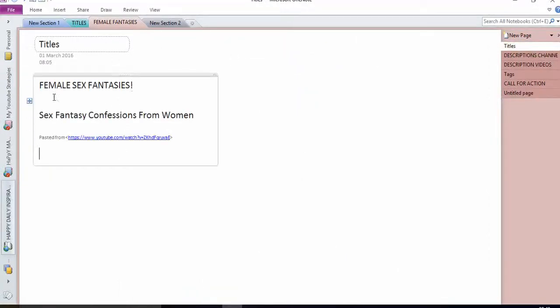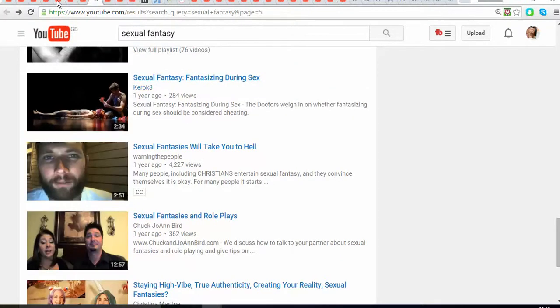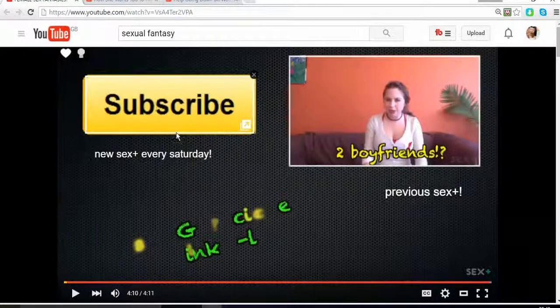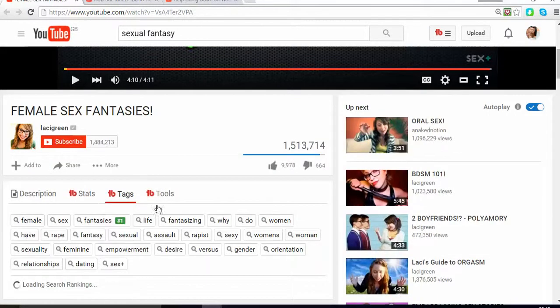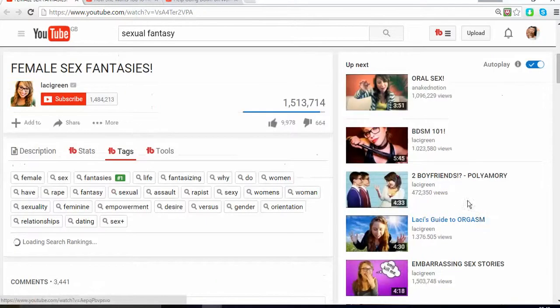In OneNote I put the titles — for example, 'female sexual fantasies' is very popular. I went through the list and searched for the most popular videos. As you can see, 'female fantasies' gets millions of views, and there are quite a lot of other tags associated with it.